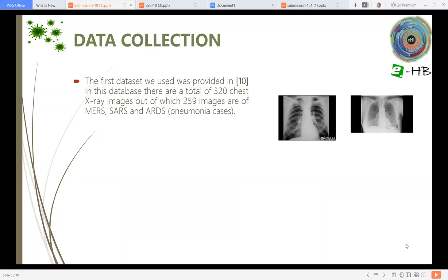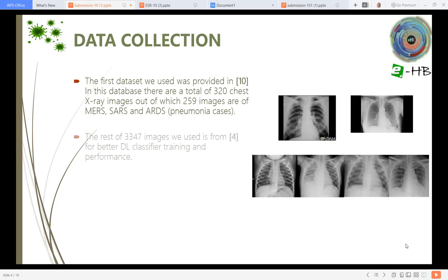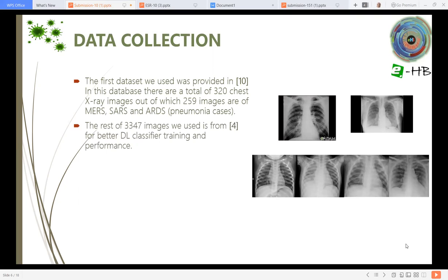Regarding the data collection, the first dataset we used was provided in research study number 10. In this database, there are a total of 320 chest X-ray images, out of which 259 images are of different respiratory tract diseases, such as Middle East respiratory syndrome, severe acute syndrome, or acute respiratory distress syndrome. The remaining 3,347 images were used from another study for better deep learning class training and performance.